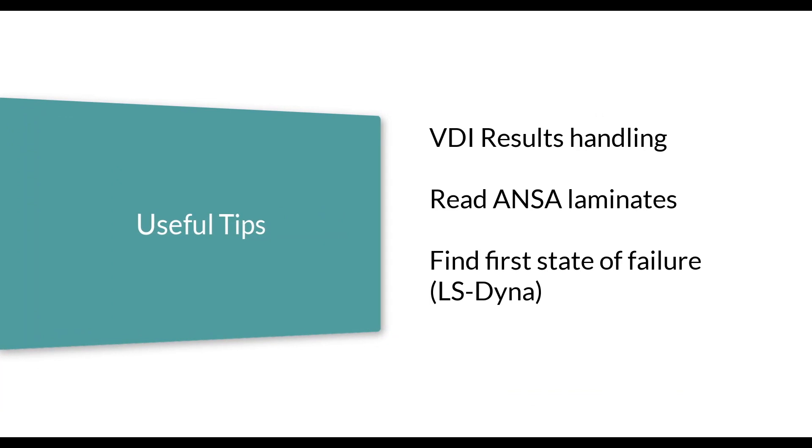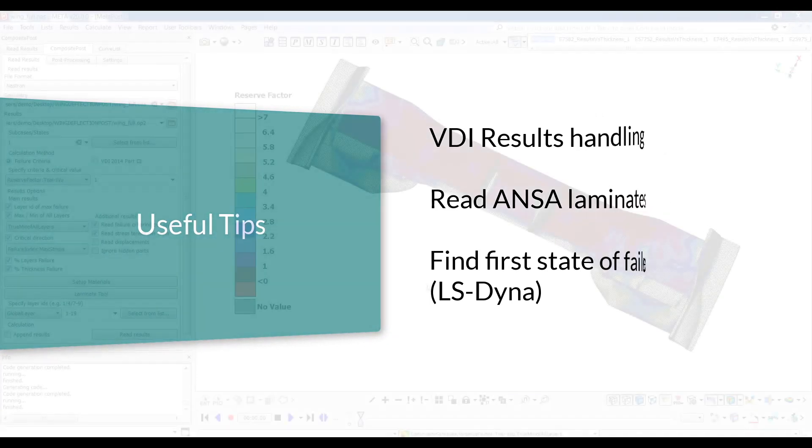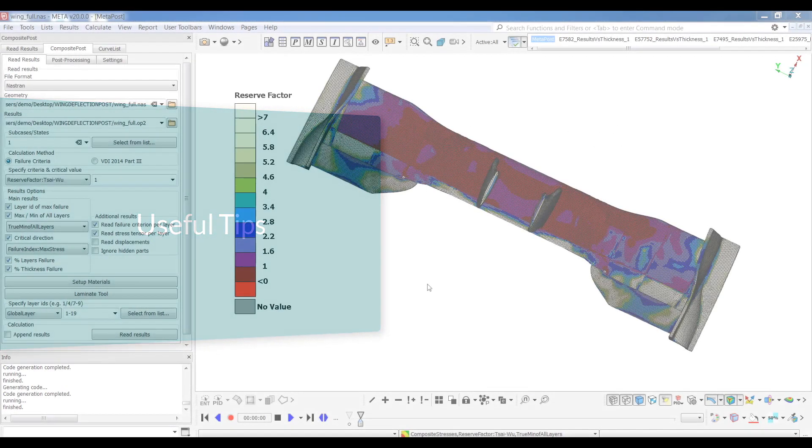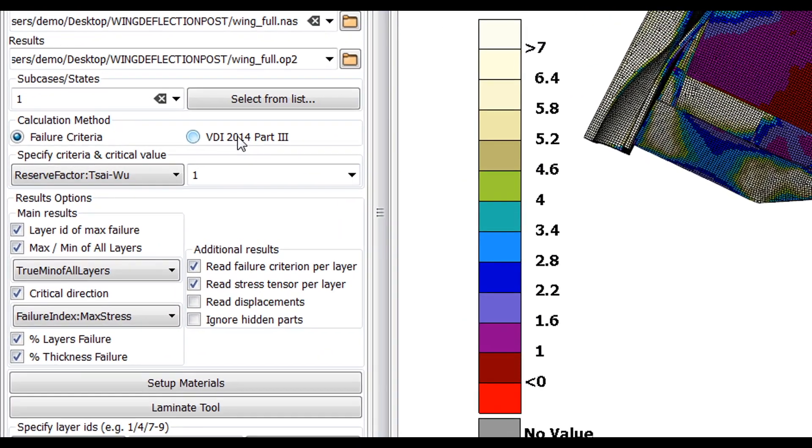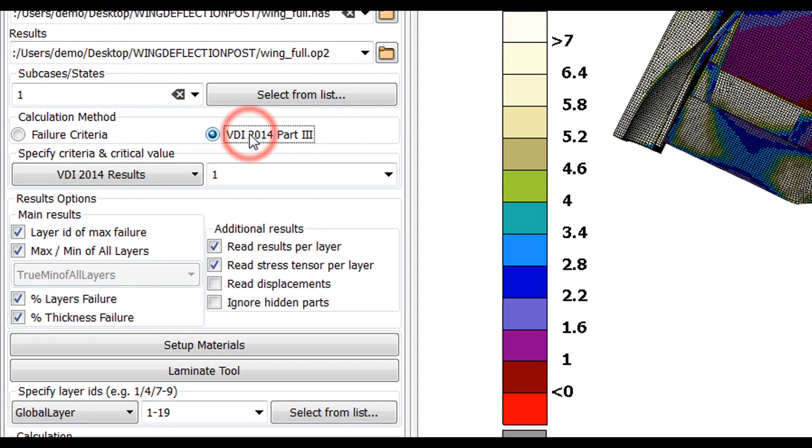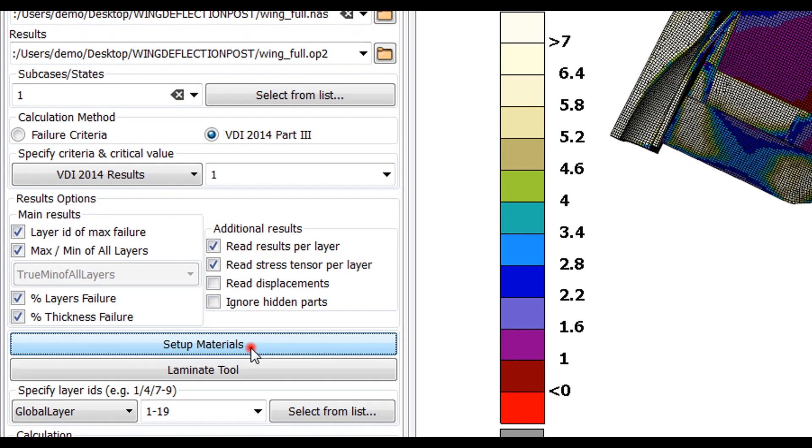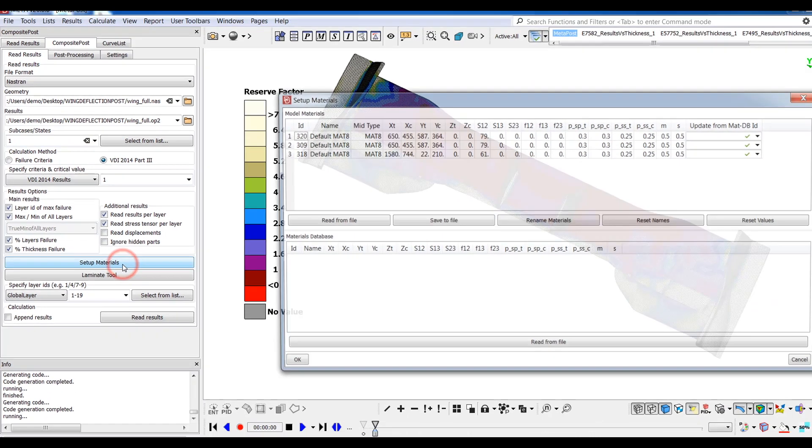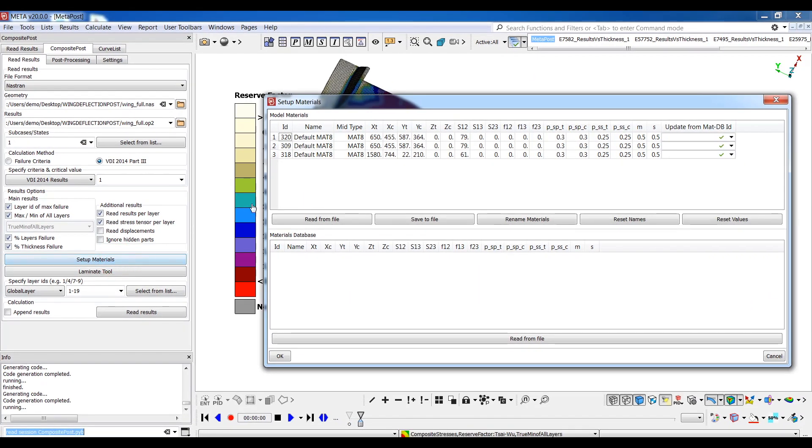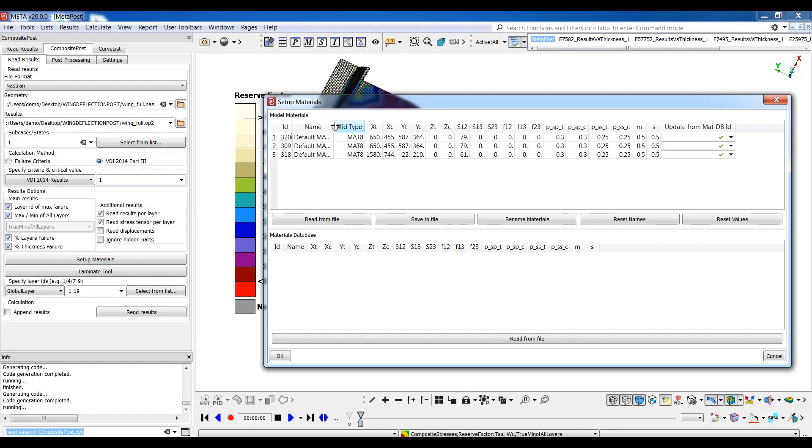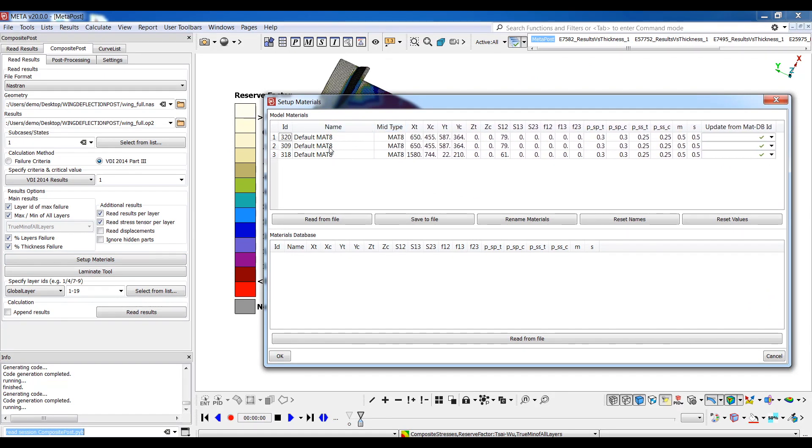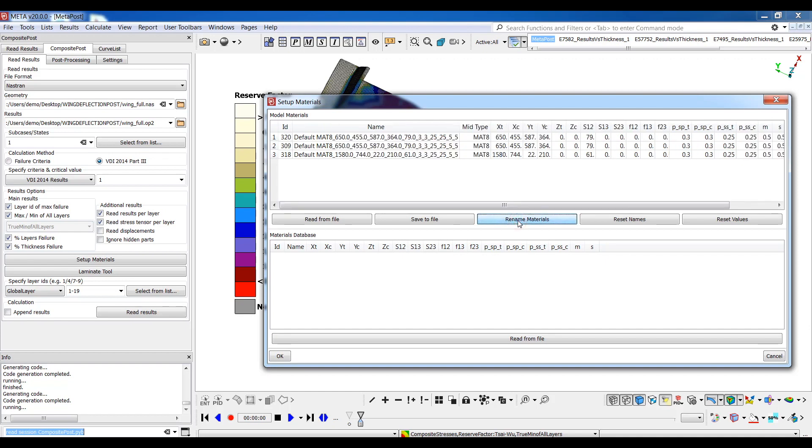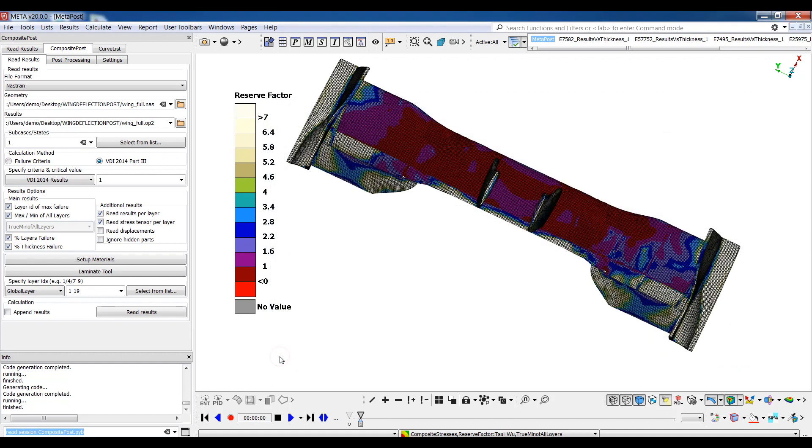Finally, a couple of things to note regarding the toolbar. As mentioned, calculation to VDI 2014 is available. However, please note that in this case, the materials listed in the material setup window need to be renamed, so that the parameters used by the VDI method are shown in each material's name. META can automatically rename the existing materials by using the Rename Materials button and you can see that the parameters are now shown next to each material's name.